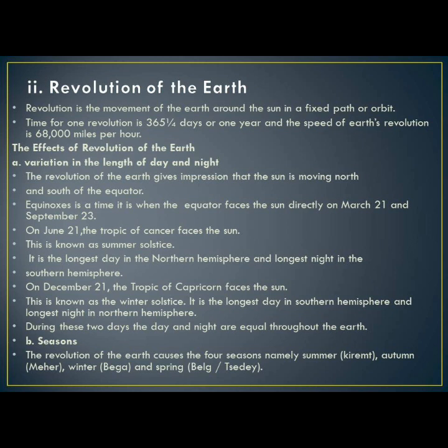The effects of revolution of the earth: the first one is variation in the length of day and night. The revolution of the earth gives an impression that the sun is moving north and south of the equator. There are two key times: equinox and solstice. Equinox is when the sun is directly at the equator, and this happens on March 21 and September 23.